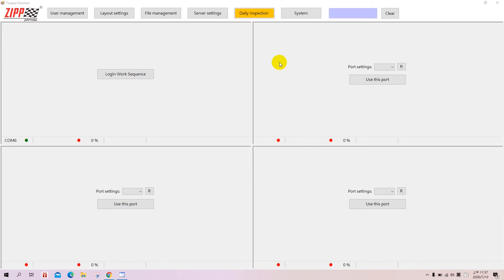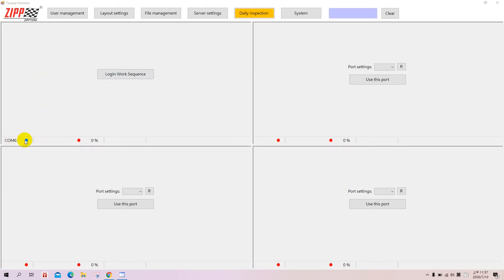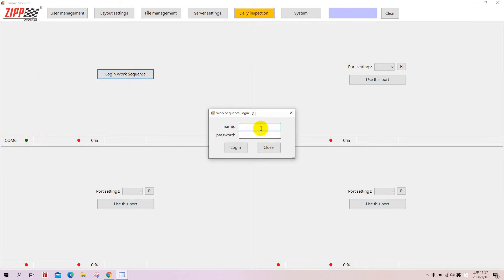As you can see in the login work sequence, the first one already selects one of the dongles, one of the COM ports by default. The login work sequence name is admin.